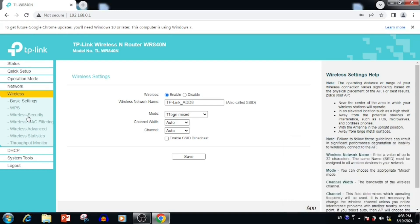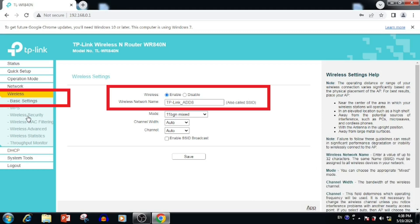For changing the wifi name, you need to select wireless, then basic settings. Here you are able to change the wireless name.